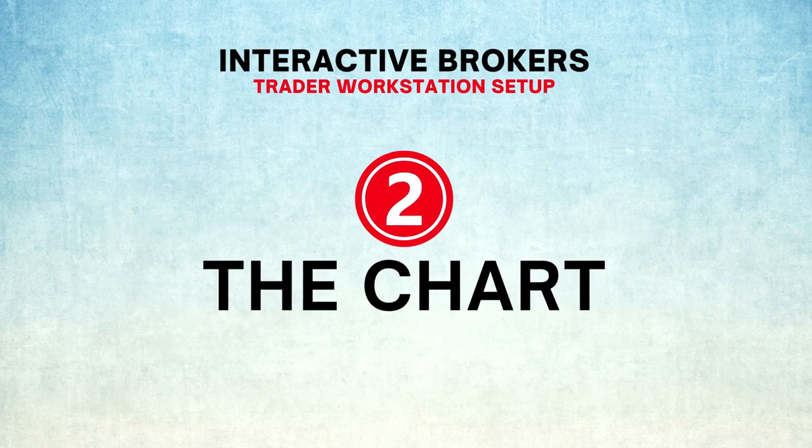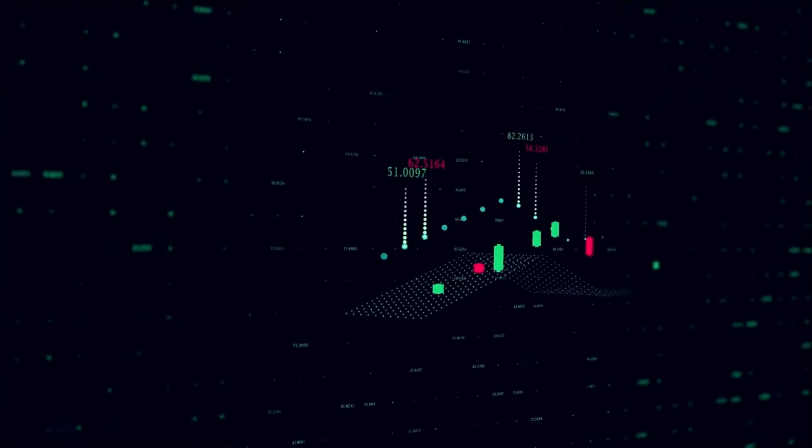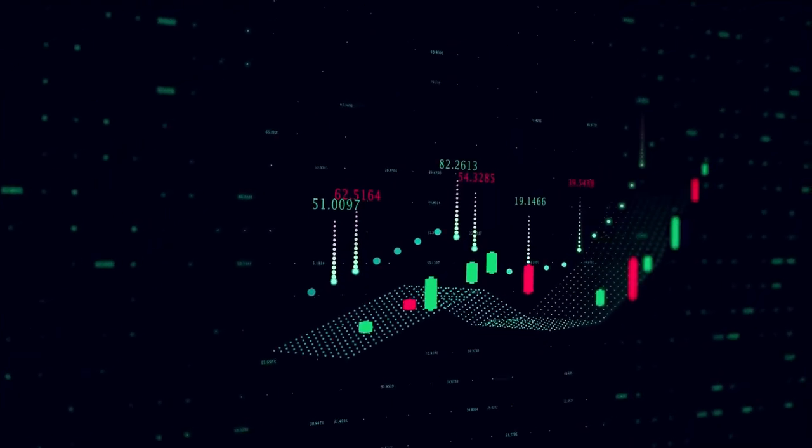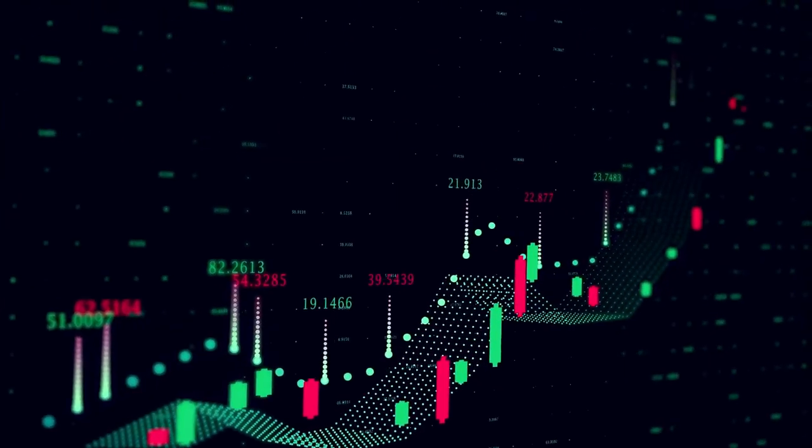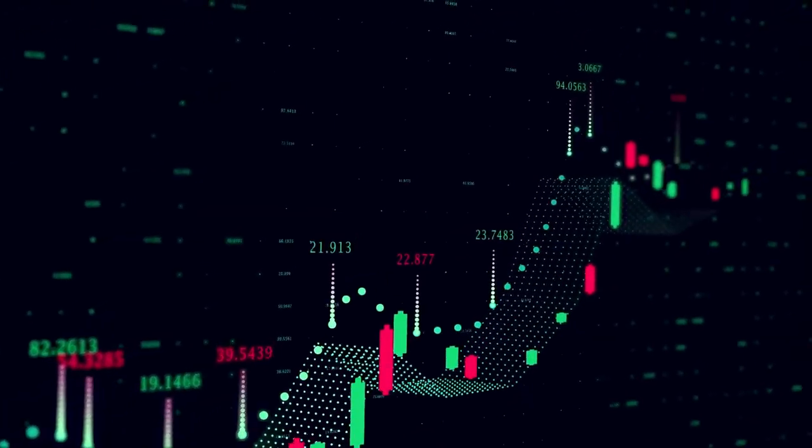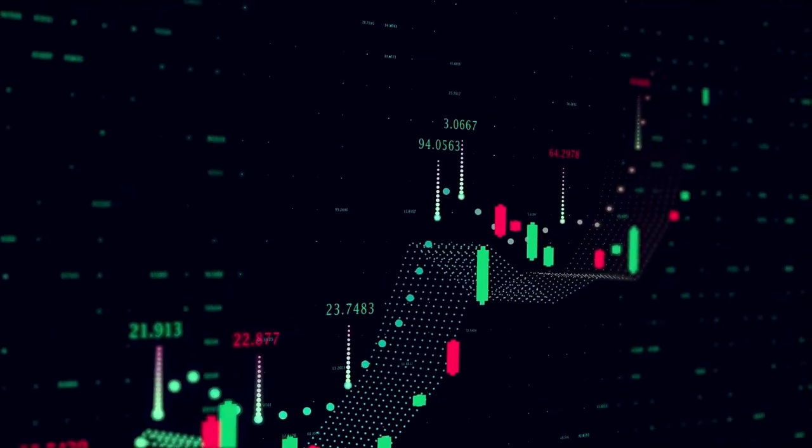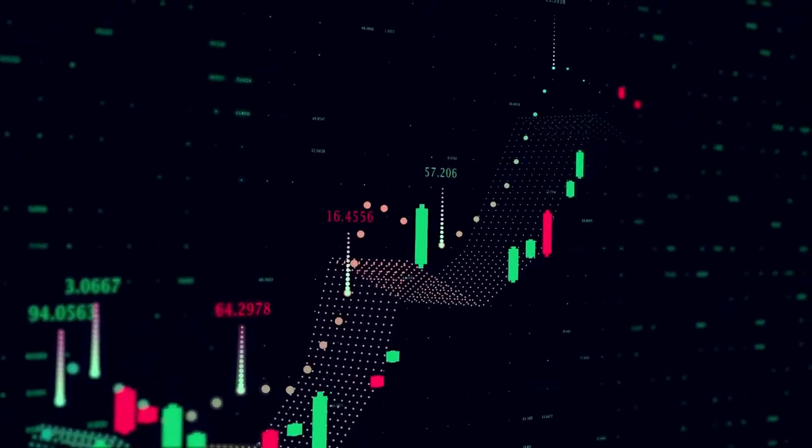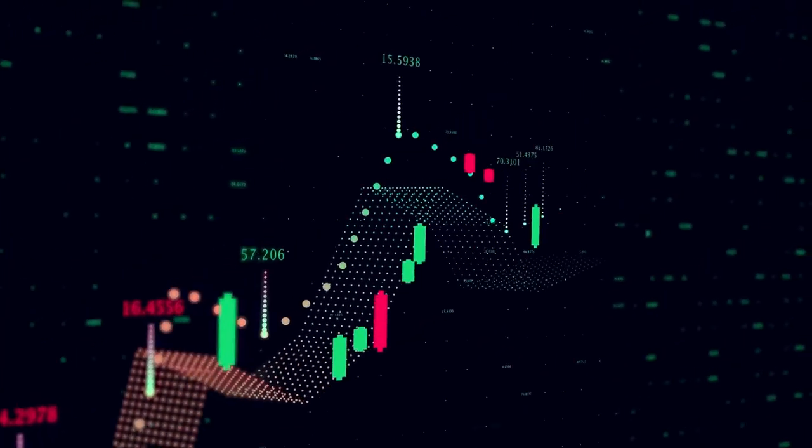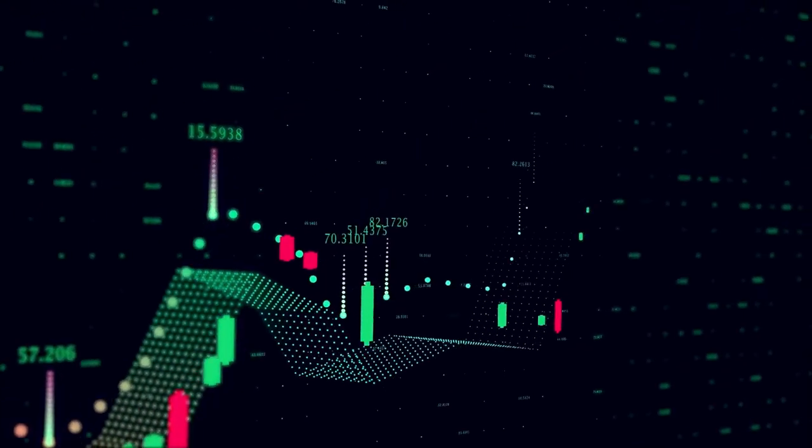Number 2: The Chart. The chart is at the heart of your trading activities. You cannot be a successful trader by neglecting the chart. Some traders say you do not trade an asset. You trade the chart. They are right.